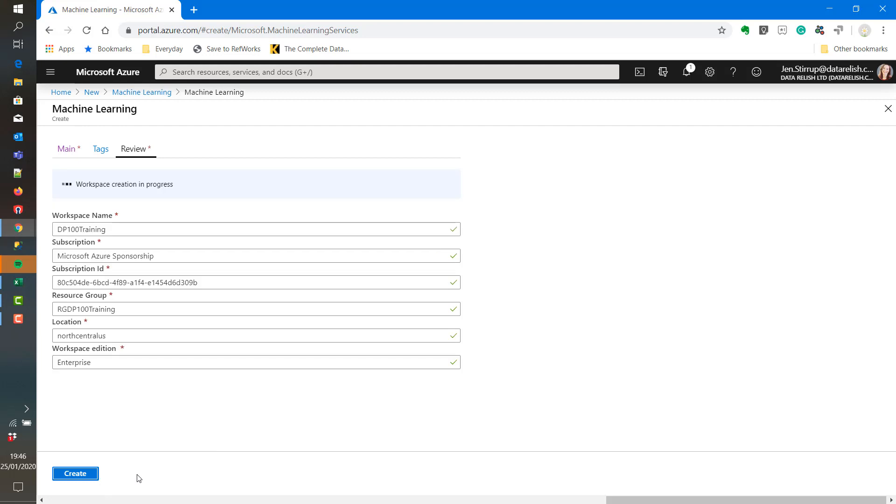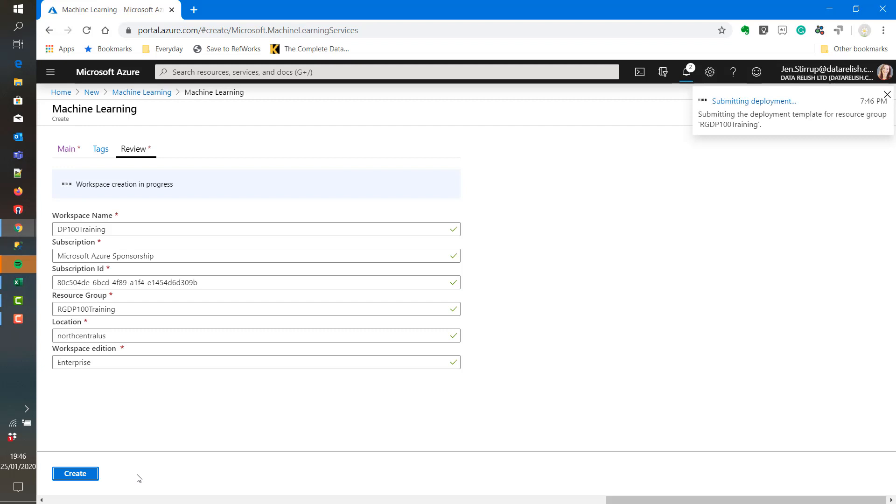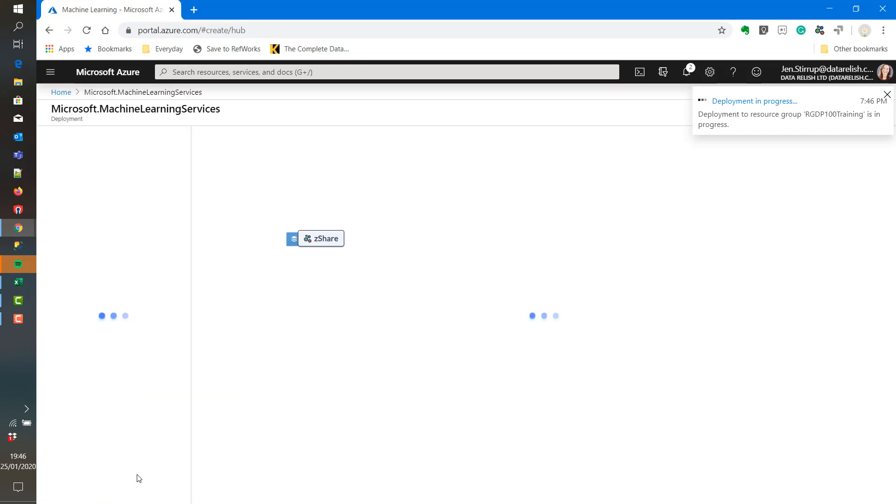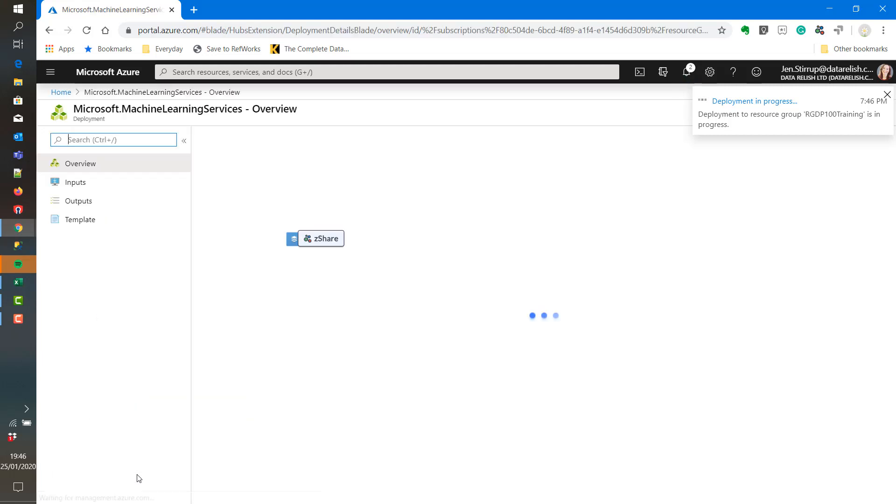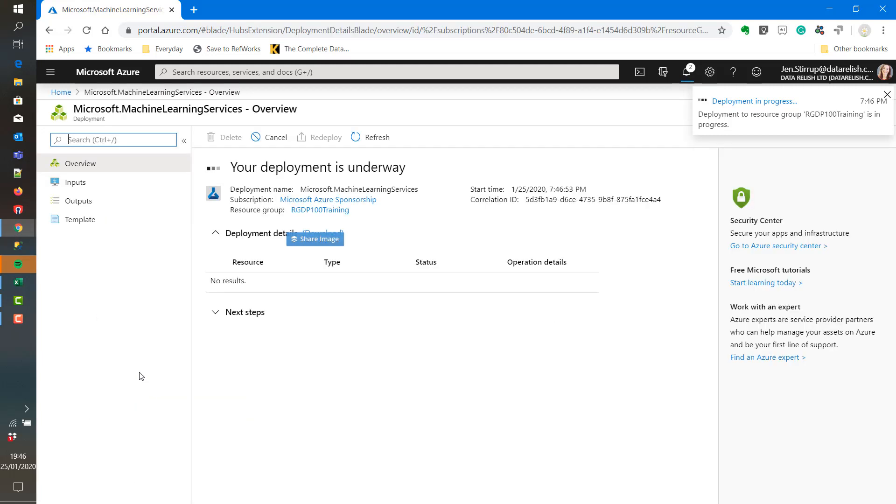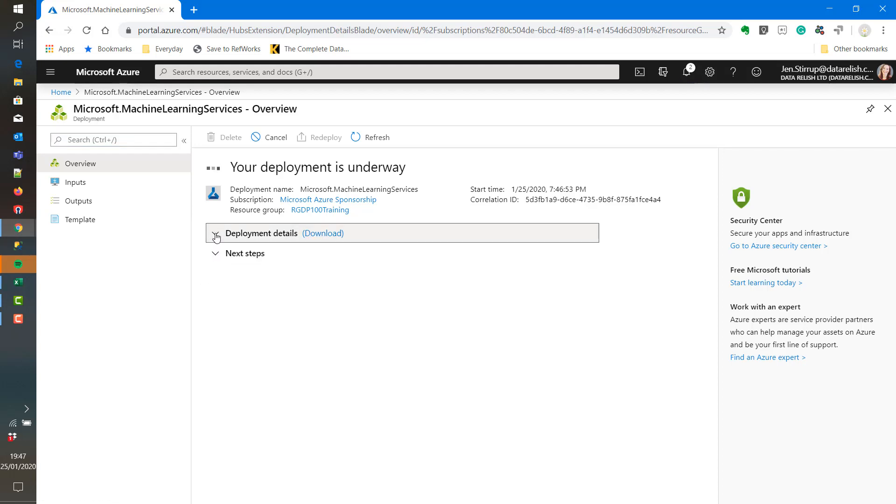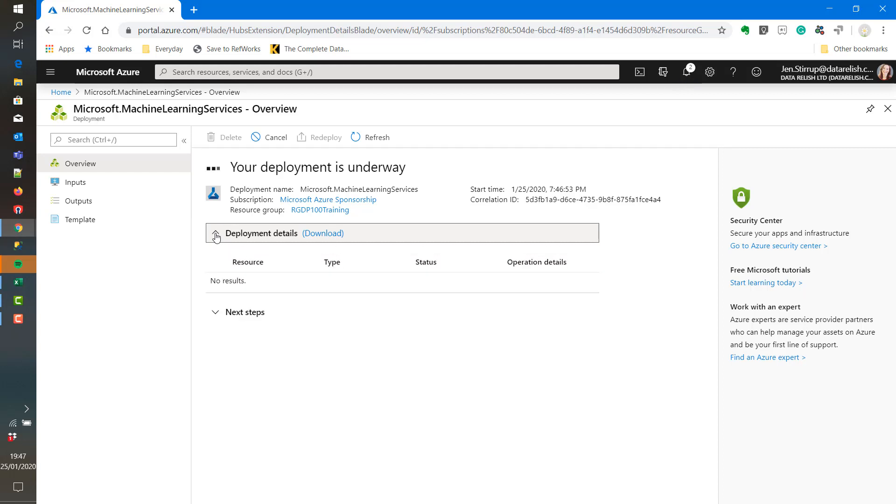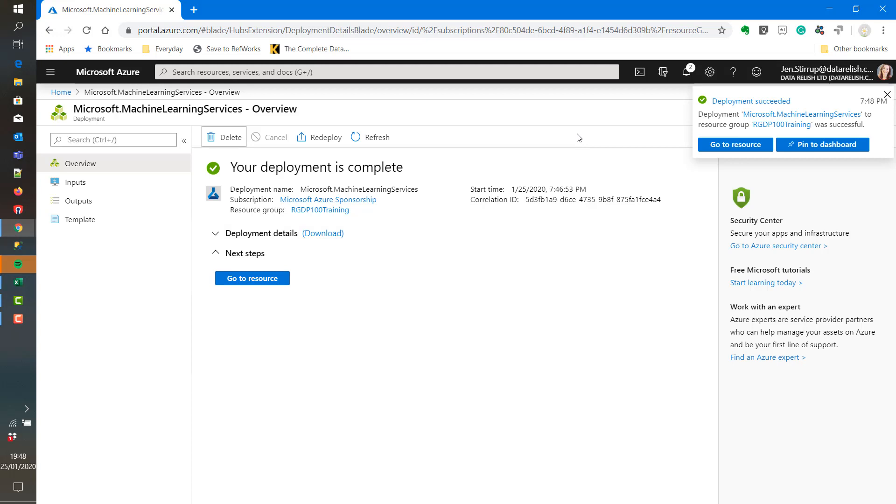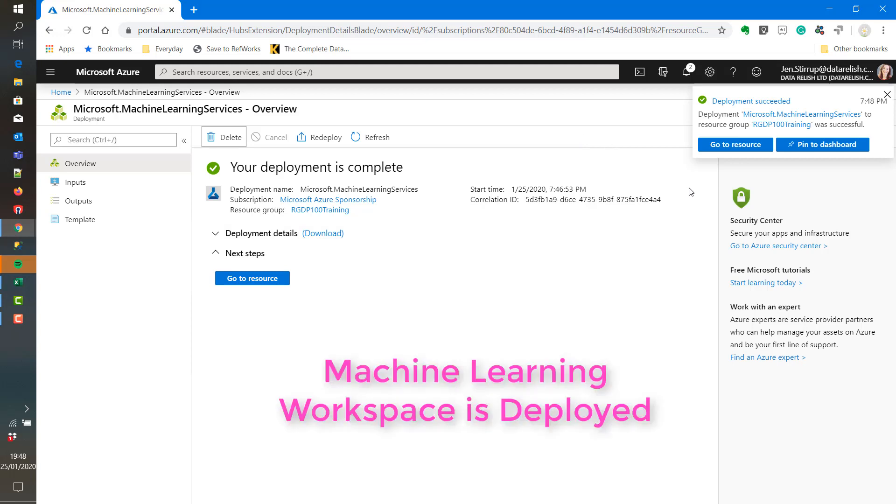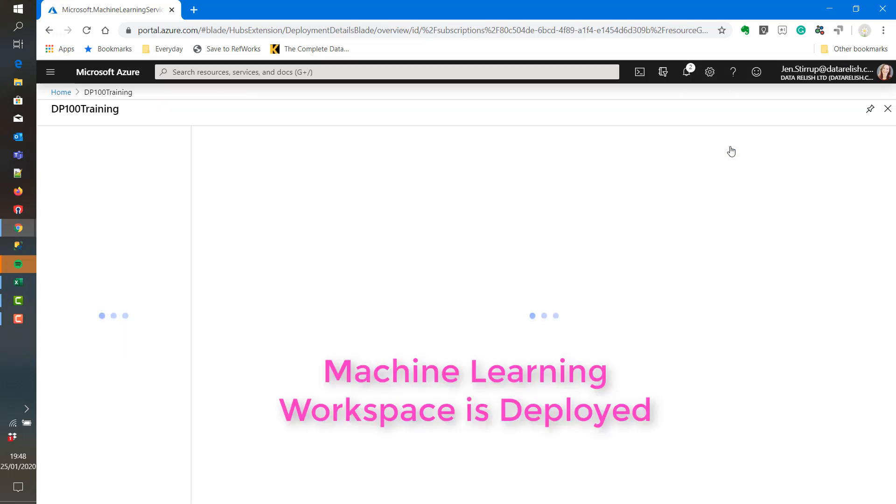We can check that all of the details are correct. This is an essential step in setting up machine learning services. We can see the deployment is currently in progress. Now the deployment is complete.